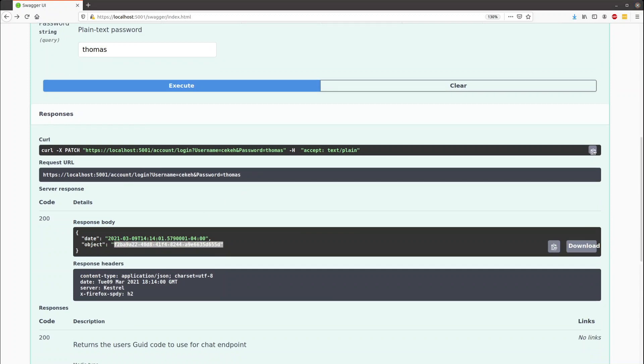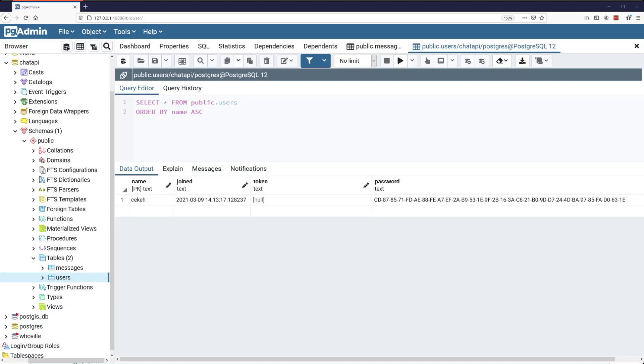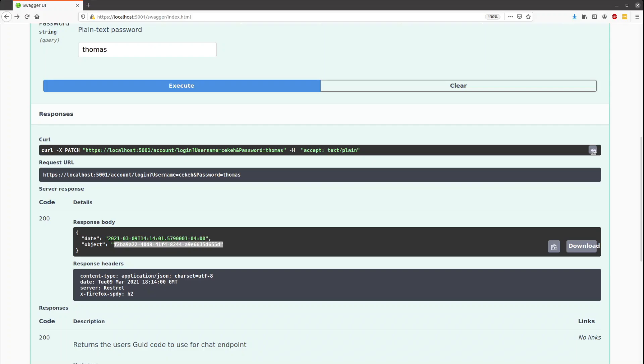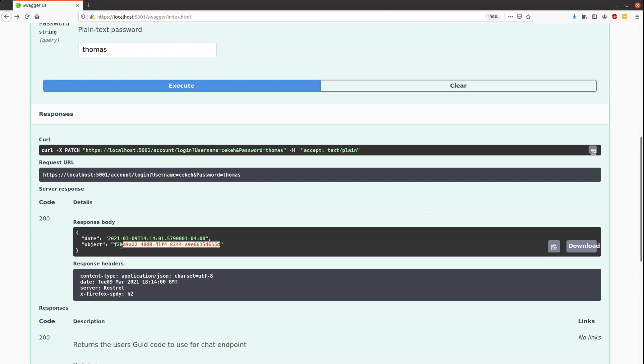Or if we go over to PSQL, we can see that our token has been updated there. And so we'll use this token to send and receive messages. So we'll copy that.